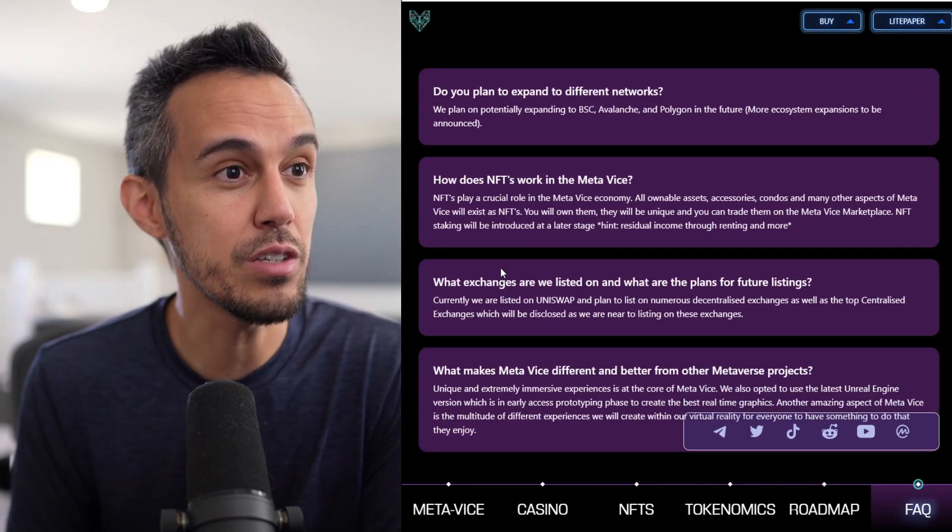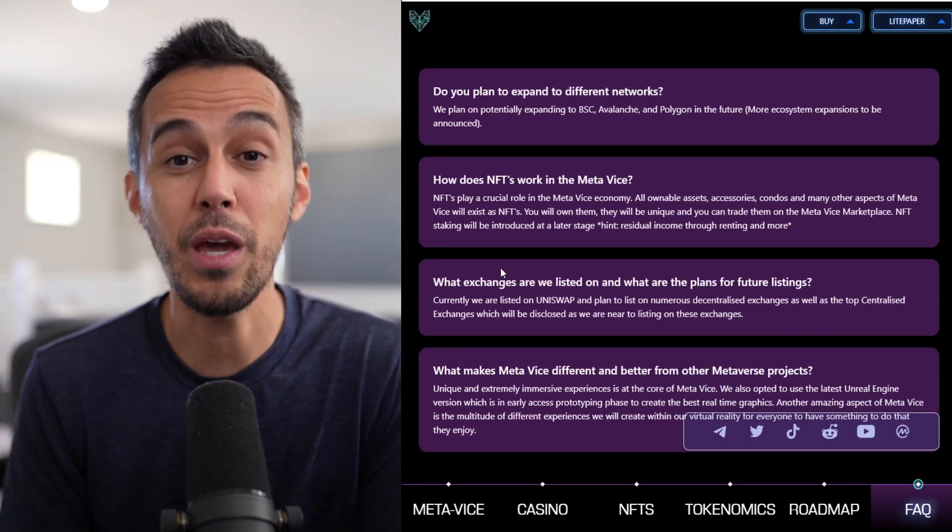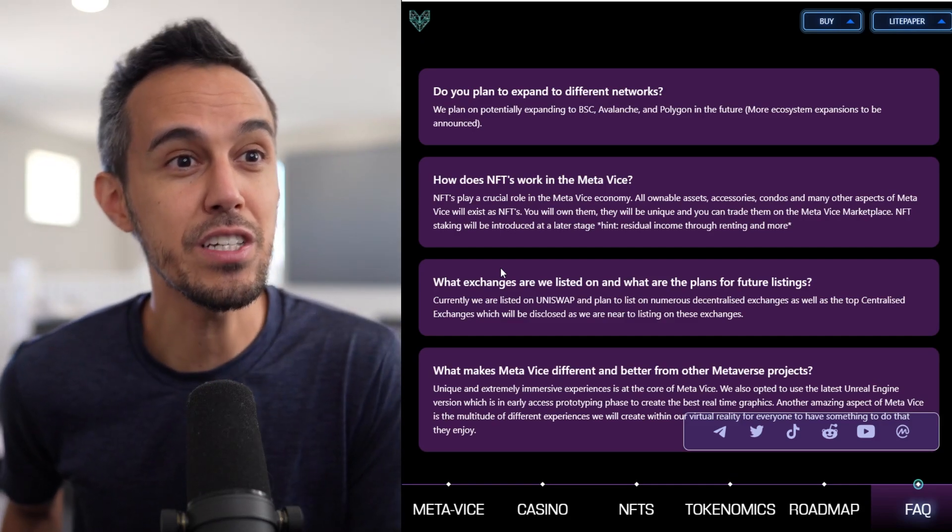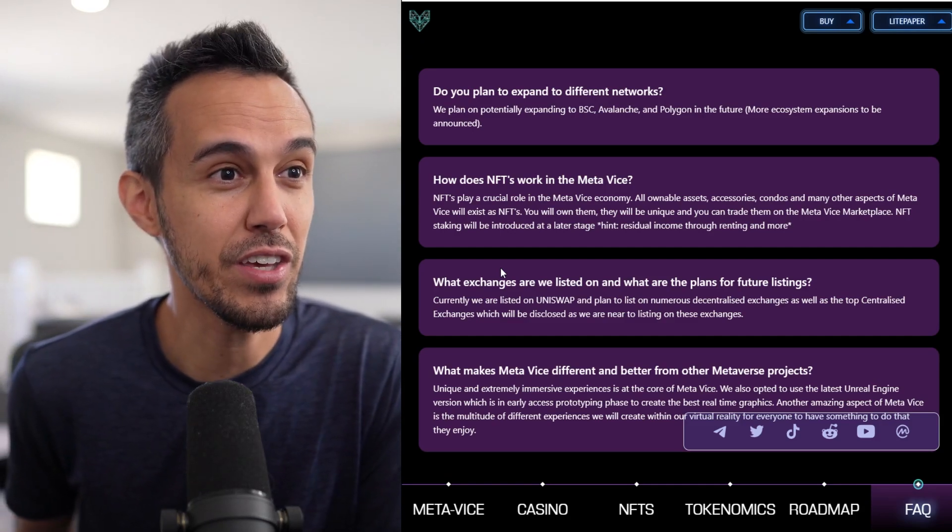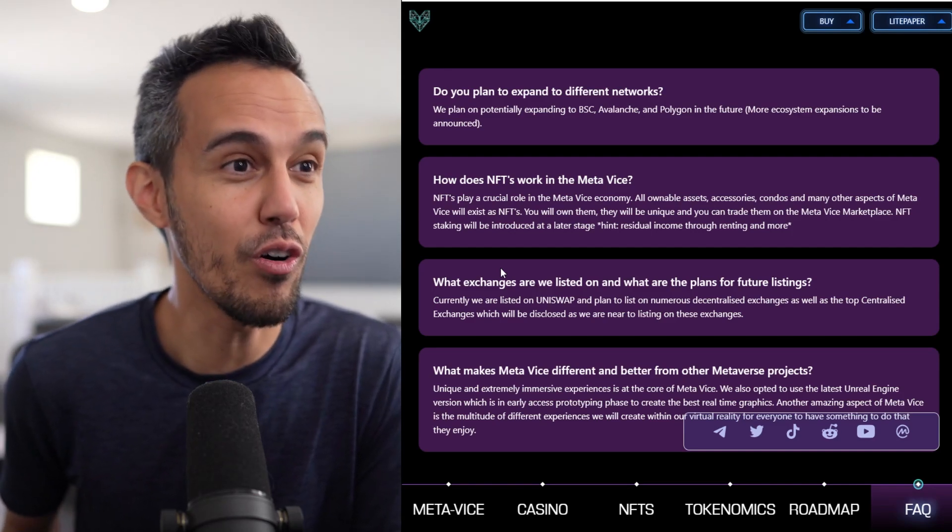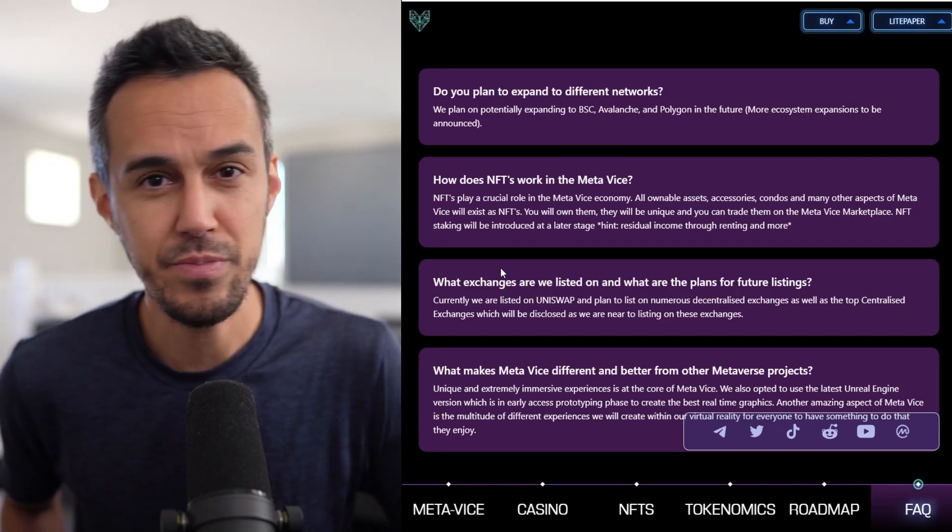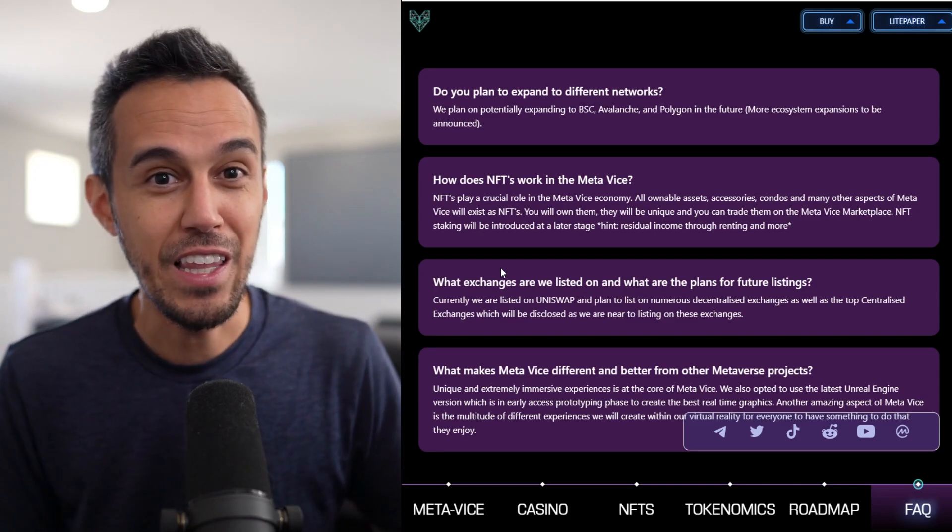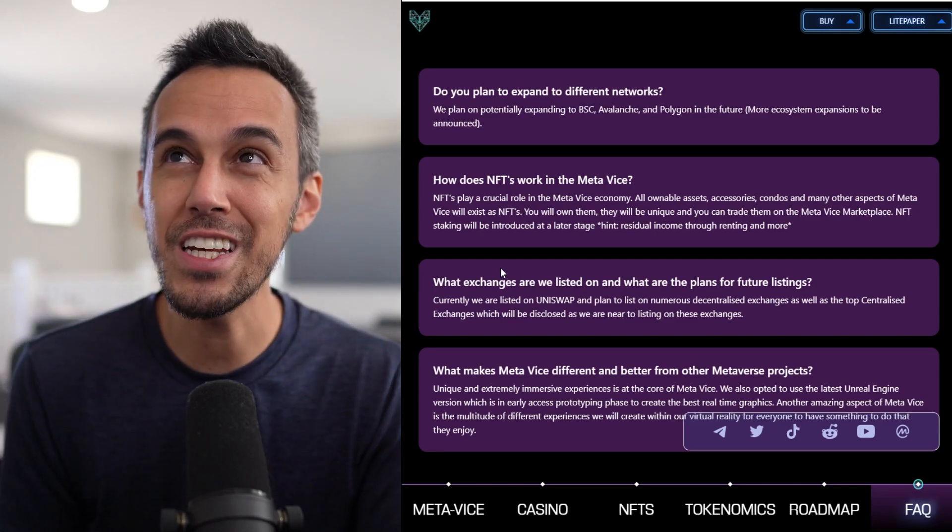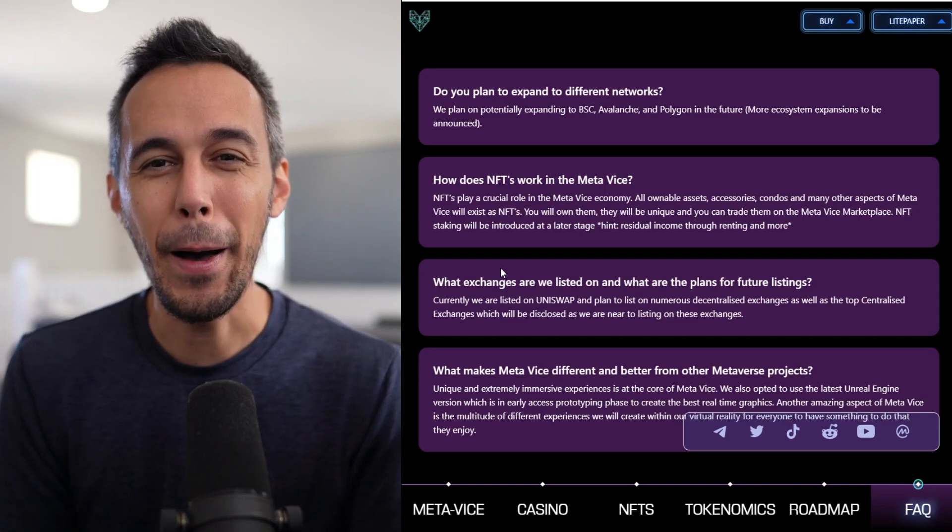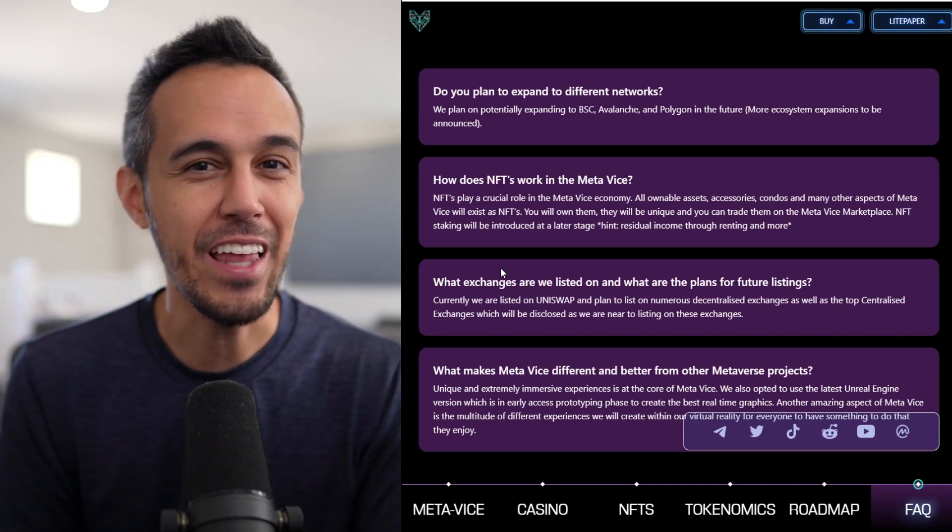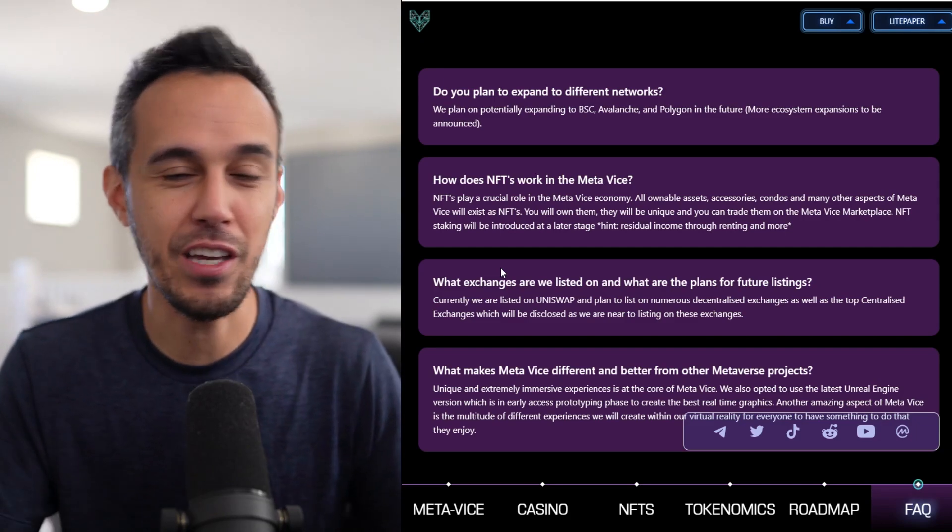So, again, you're going to be able to own stuff in this Metaverse, which is awesome. Accessories, condos, and a bunch of other things in the future. If you own them, you can trade them on the MetaVice marketplace. So, I see a lot of these condos. It's like, I looked at projects like Sand and Mana, Central and Mana, and then you get like this land and things like that, which is like, okay, I don't know what this virtual land really means.